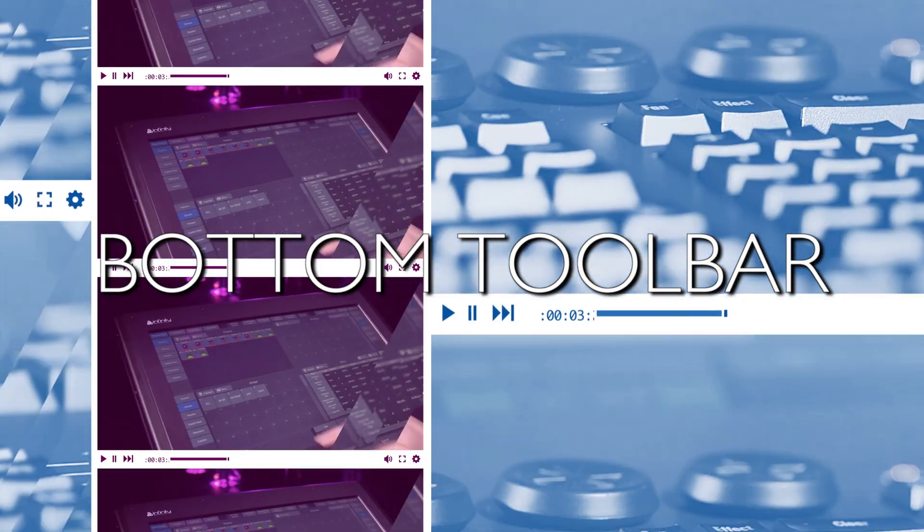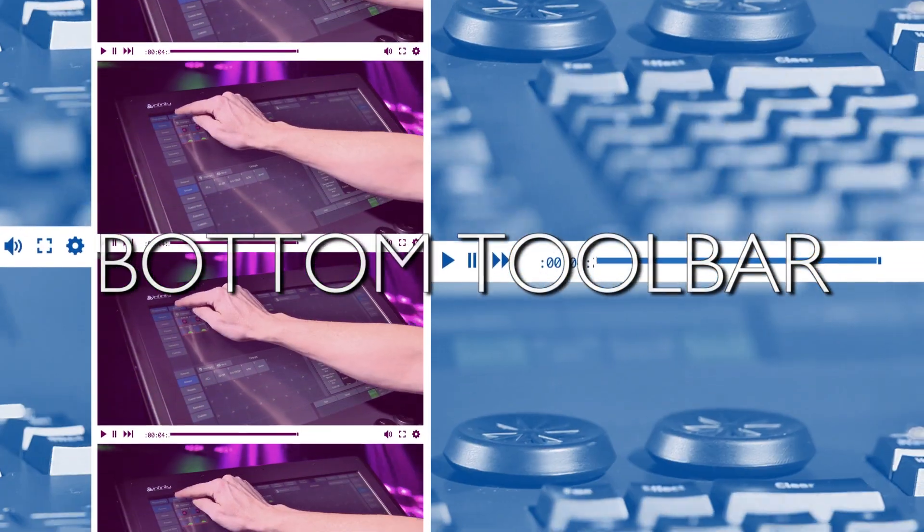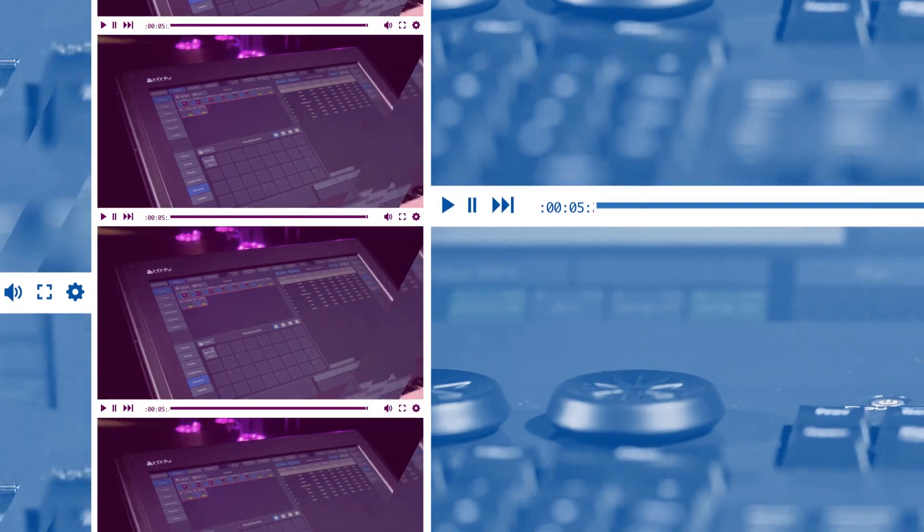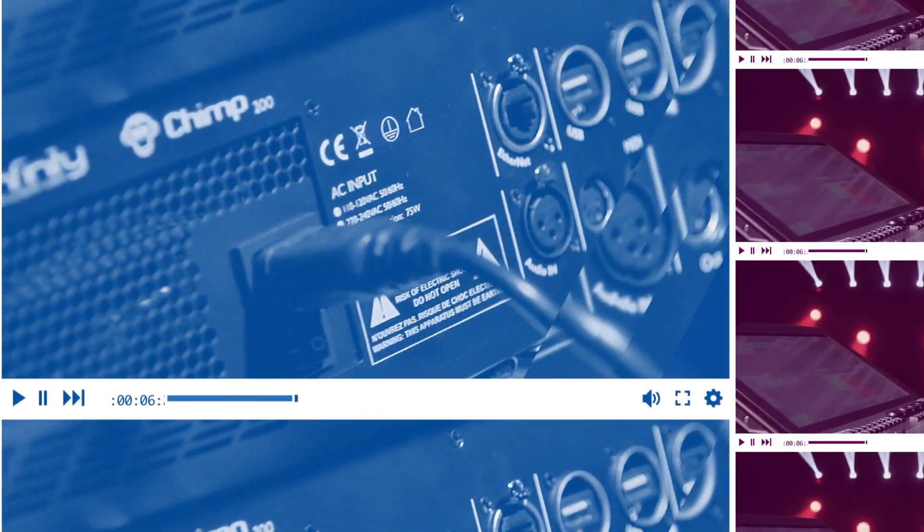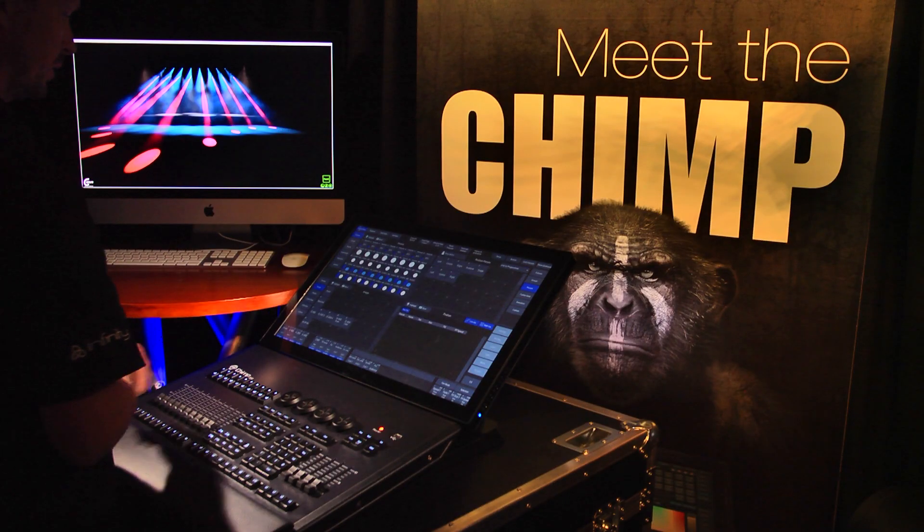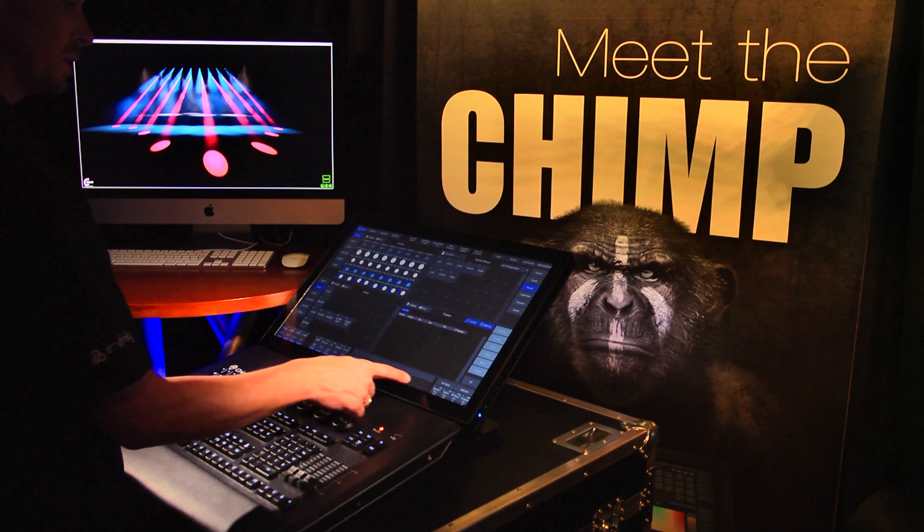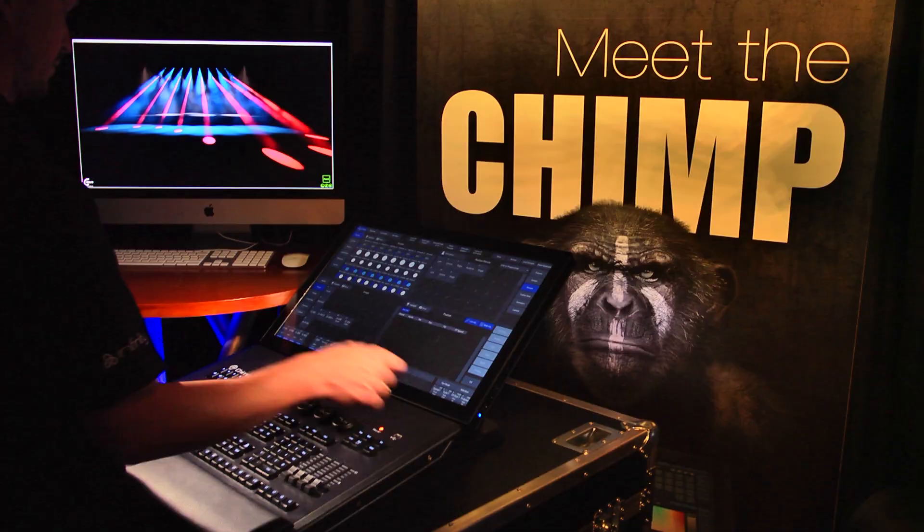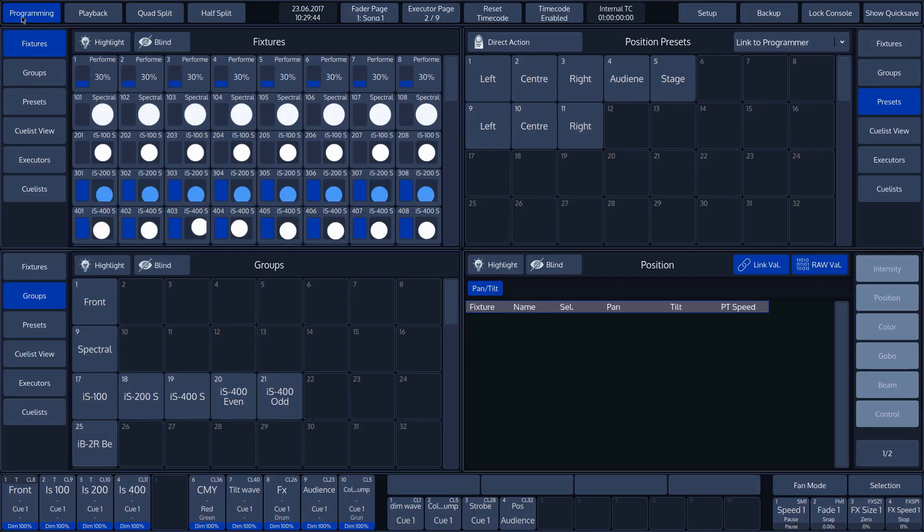Now we'll look at the bottom toolbar. The bottom toolbar occupies the entire width of the bottom of the screen. The toolbar is subdivided into three sections.